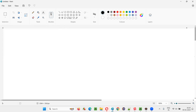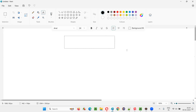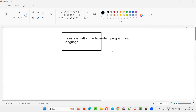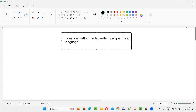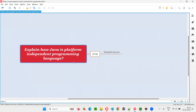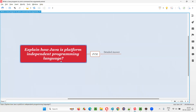So Java is a platform independent programming language. Why do we call Java a platform independent programming language, and how is it possible? The answer is JVM. Because of JVM, Java is a platform independent programming language.